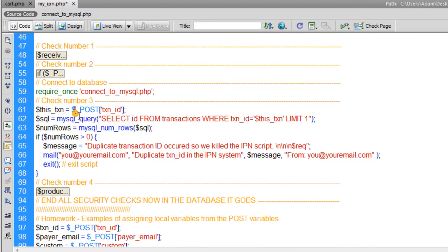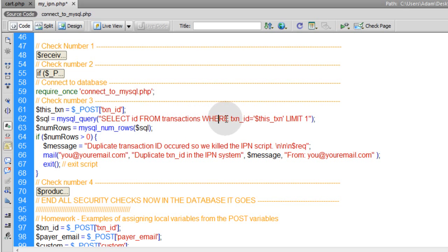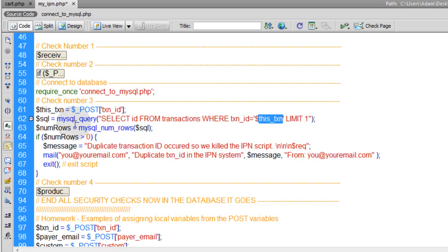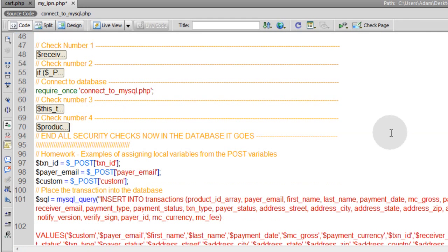Check number three: grab the posted transaction ID from this IPN message and query the database — SELECT id FROM transactions WHERE transaction_id equals this transaction, LIMIT 1. You're checking to see if this transaction ID already exists in the database. If it does, email yourself that there's a duplicate transaction ID trying to get posted to the system.